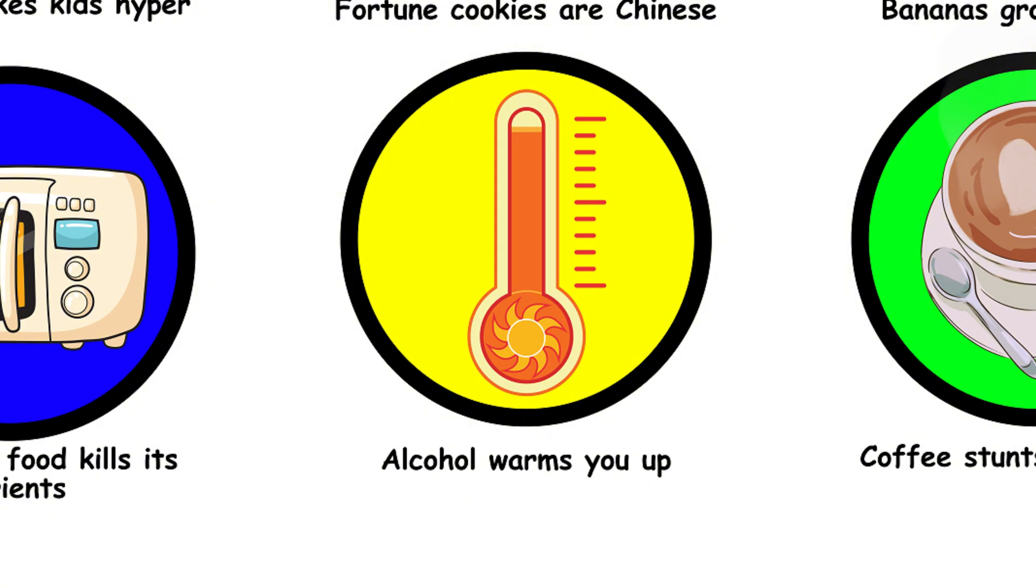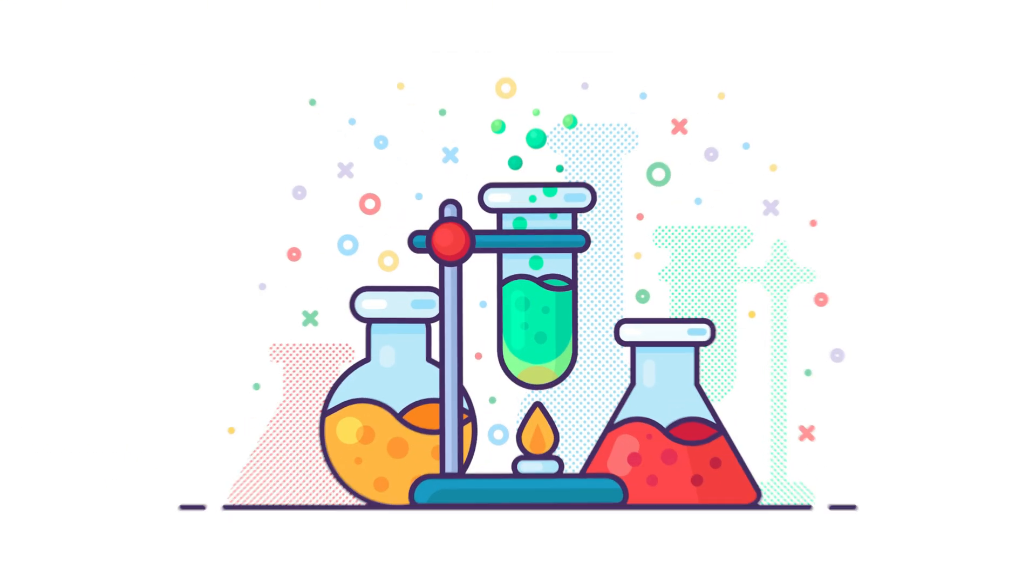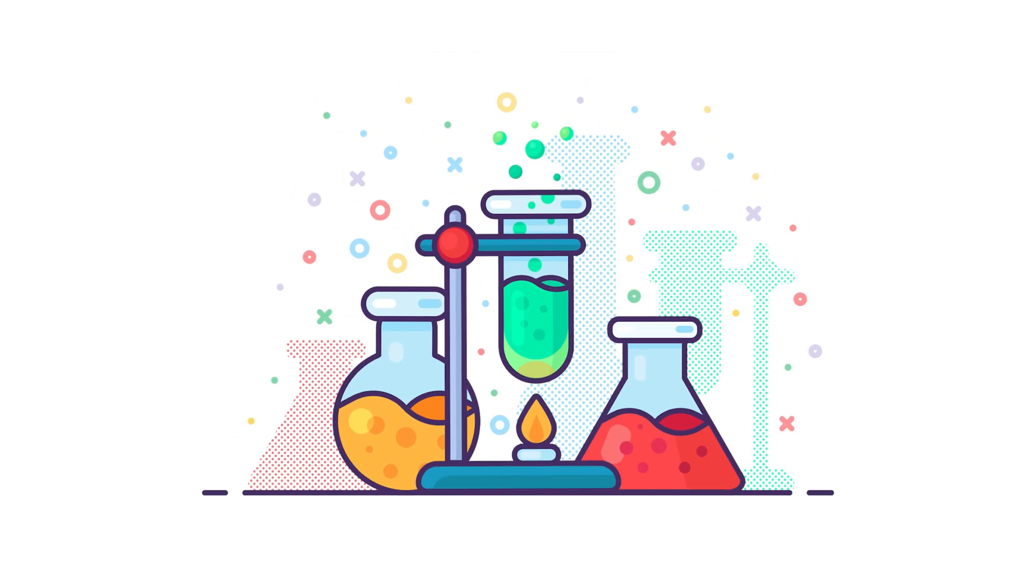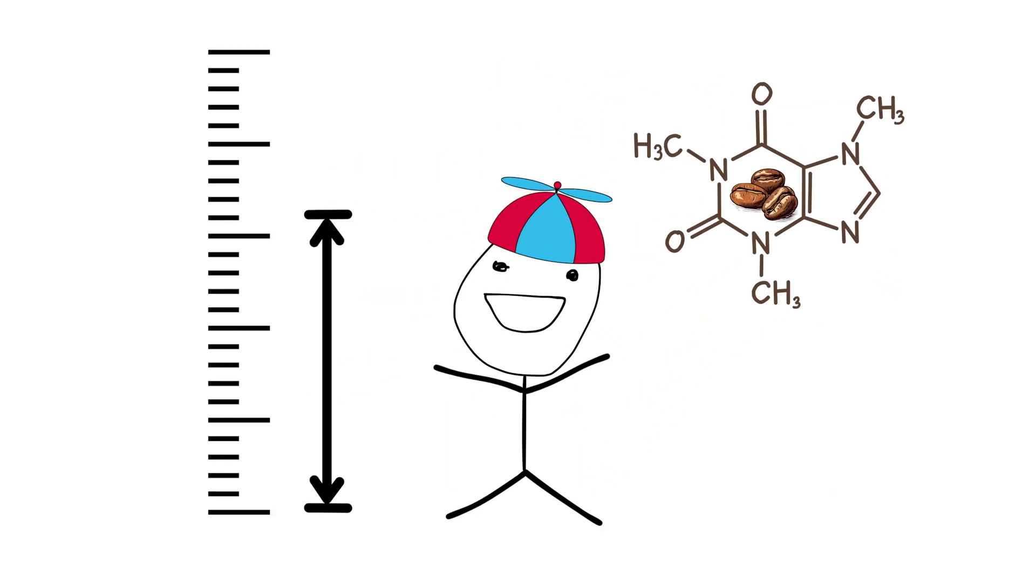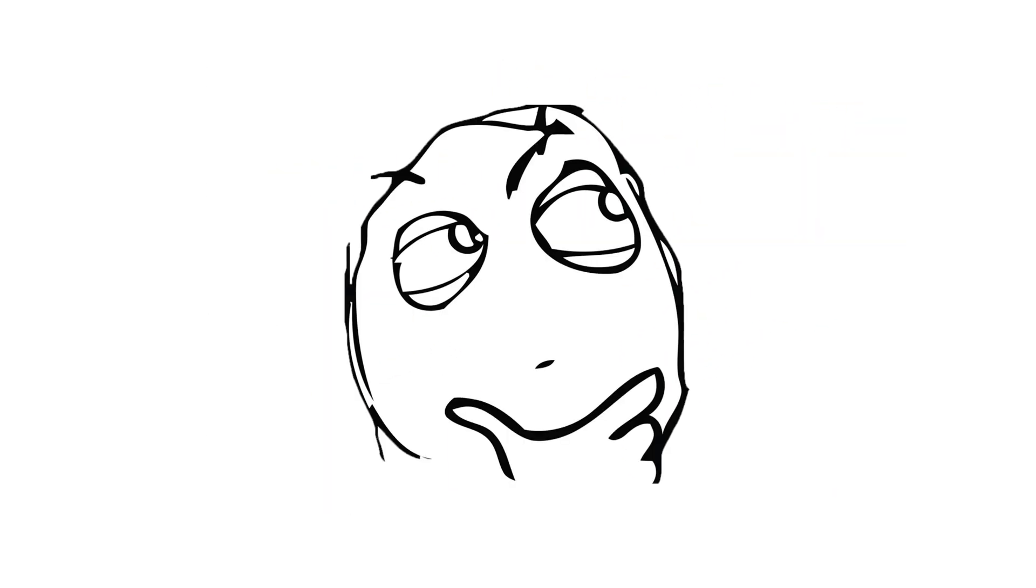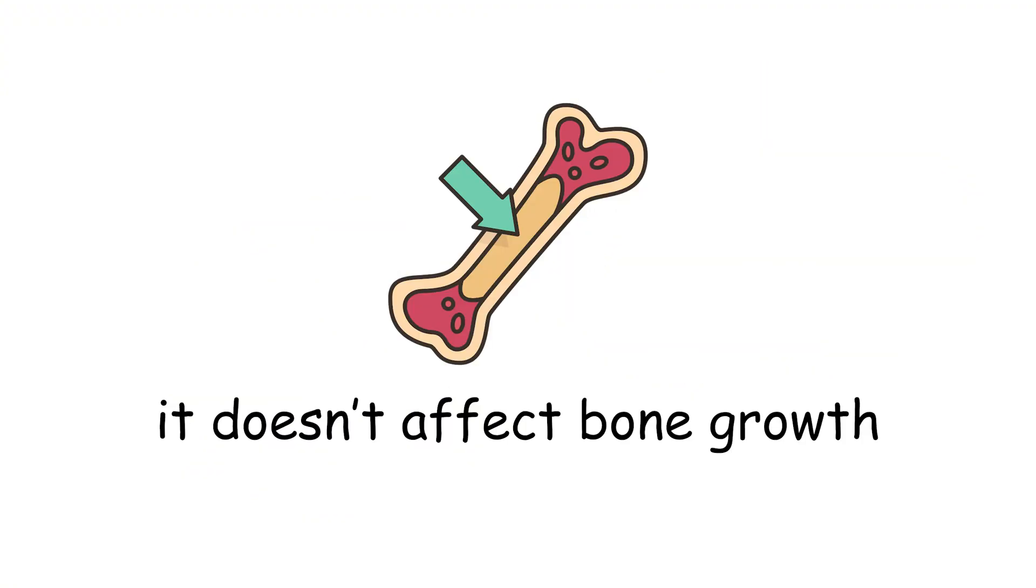28. Coffee stunts your growth. There is no scientific evidence that caffeine stunts growth. This myth likely came from concerns about caffeine consumption in children, but it doesn't affect bone growth.